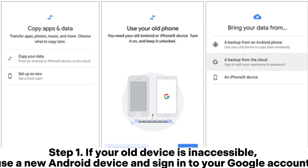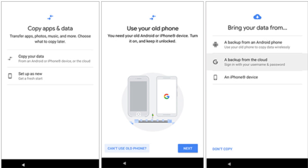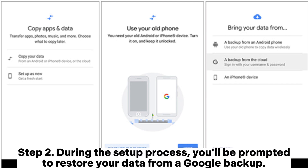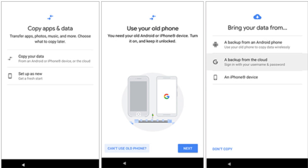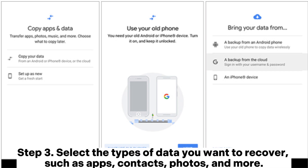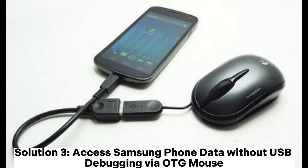Step 1: If your old device is inaccessible, use a new Android device and sign into your Google account. Step 2: During the setup process, you'll be prompted to restore your data from a Google Backup — choose the most recent backup. Step 3: Select the types of data you want to recover, such as apps, contacts, photos, and more.